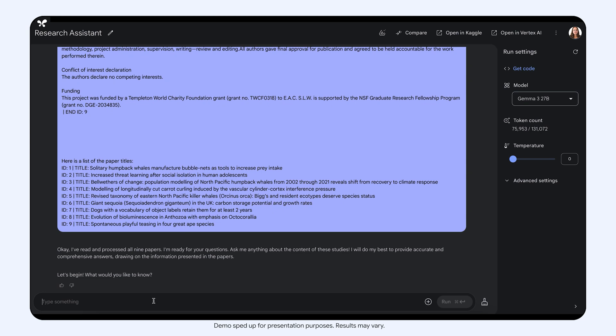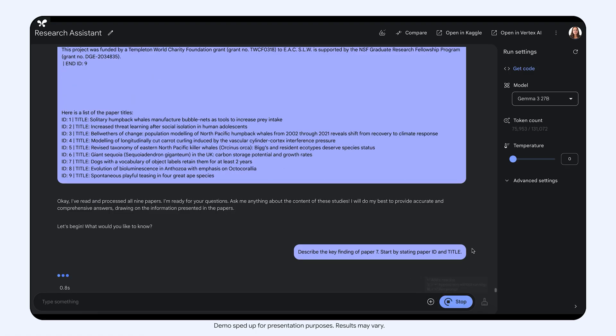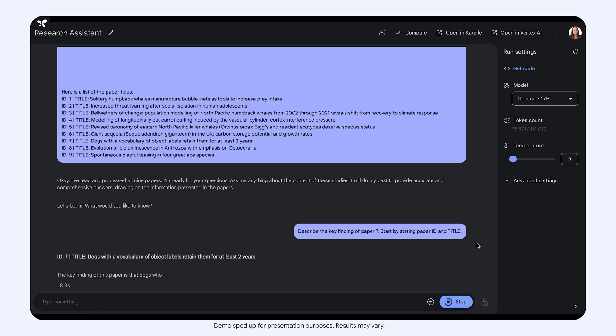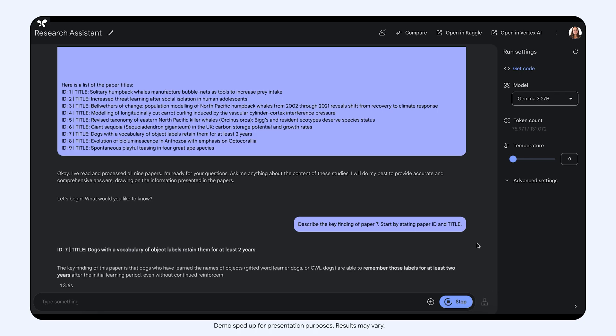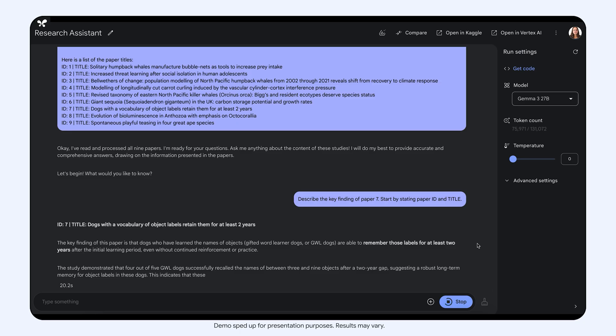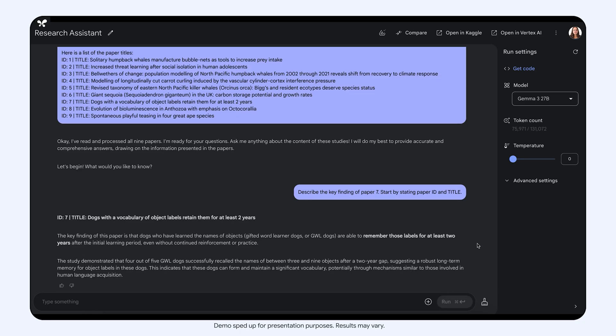I am a dog person, so one paper that caught my attention is the one about dogs. Let's ask Gemma to describe the key finding of that paper. Oh, so these dogs are able to remember the names of objects for two years. How fascinating! I wonder how exactly they tested this.